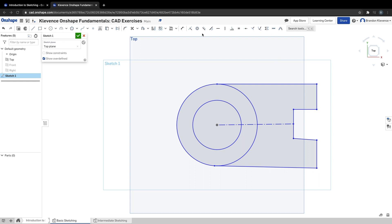The next step in the tutorial is to work with constraints. Remember, constraints are up here—sometimes in a dropdown menu, so you might have to click the little carrot. For step three, Onshape wants us to set these three lines equal to each other.